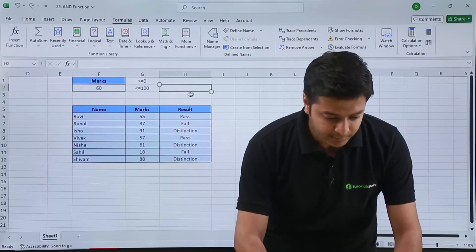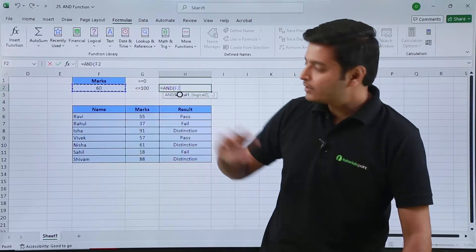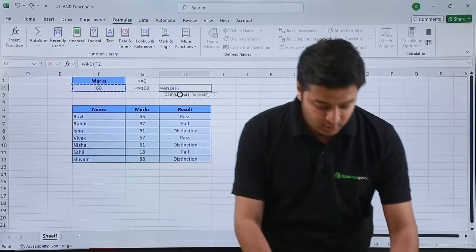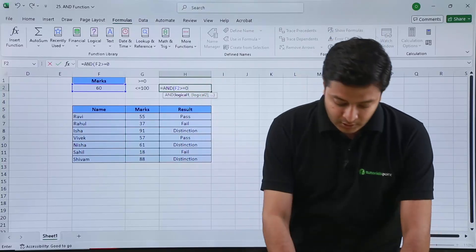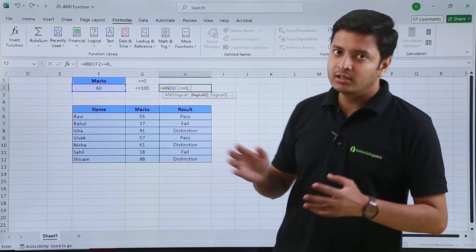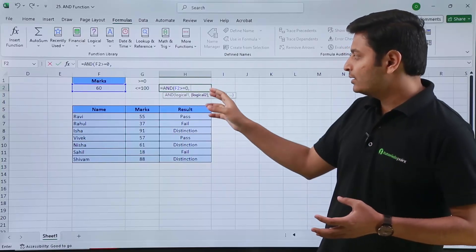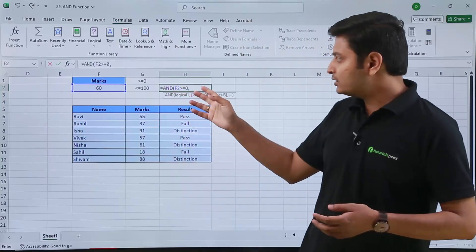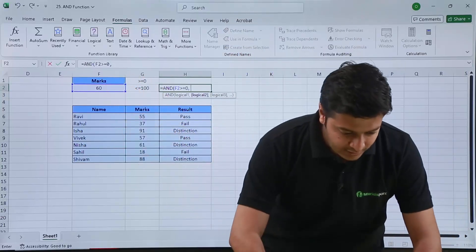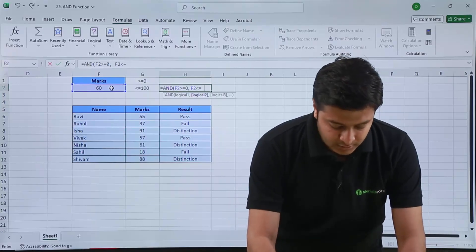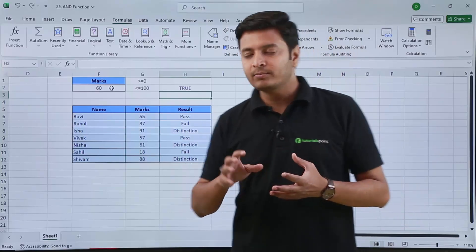In this cell, if I write my AND function as equals to AND, then in parenthesis I give the cell reference F2. The first condition is the number should be greater than or equal to 0. The advantage of AND function is you can write as many logical tests as you want. I have two conditions here, so I type two logical tests. The second condition is the number should be less than or equal to 100. I give the cell reference, type less than equals to 100, close the parenthesis, and hit Enter — Excel will tell me if the criteria is fulfilled by showing true or false.